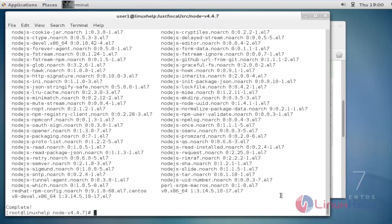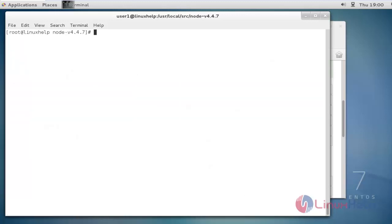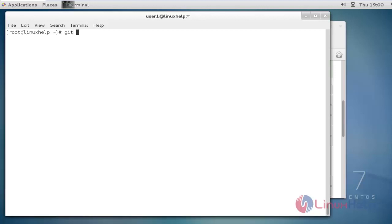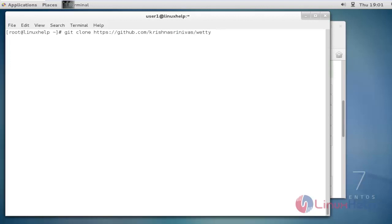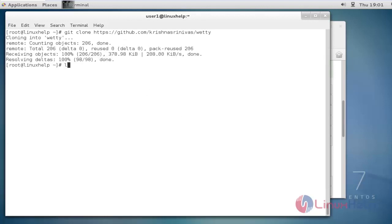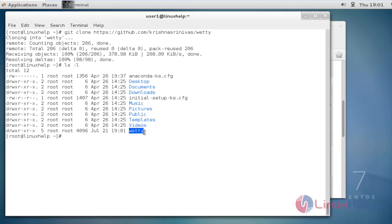These packages are also installed. Now it's time to clone wetty from GitHub. Go to the home directory of root, then clone with git. The command is git clone followed by the link to clone the wetty tool. The wetty tool is successfully cloned, and when you list the current directory you can see the wetty directory is created.